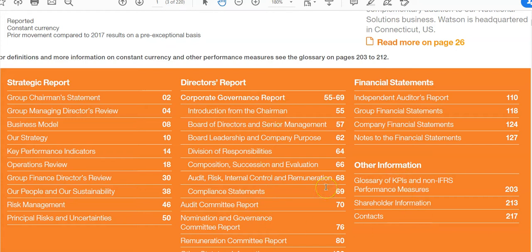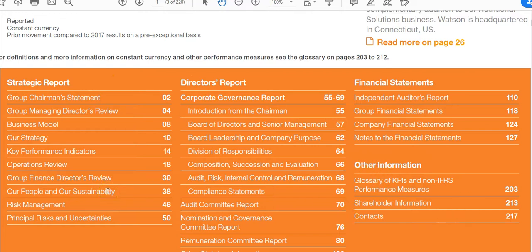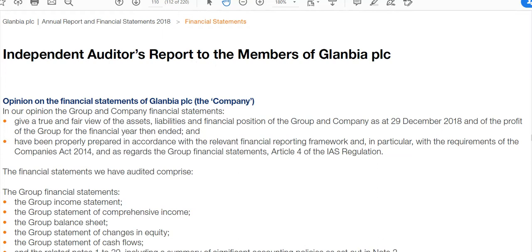The other pages are called 'other information.' This is a bit confusing, but really the other information is everything else — the strategic report, the directors' report, and anything outside of the financial statements. The auditors are expected to read this just to make sure it's not inconsistent with what's in the financial statements.